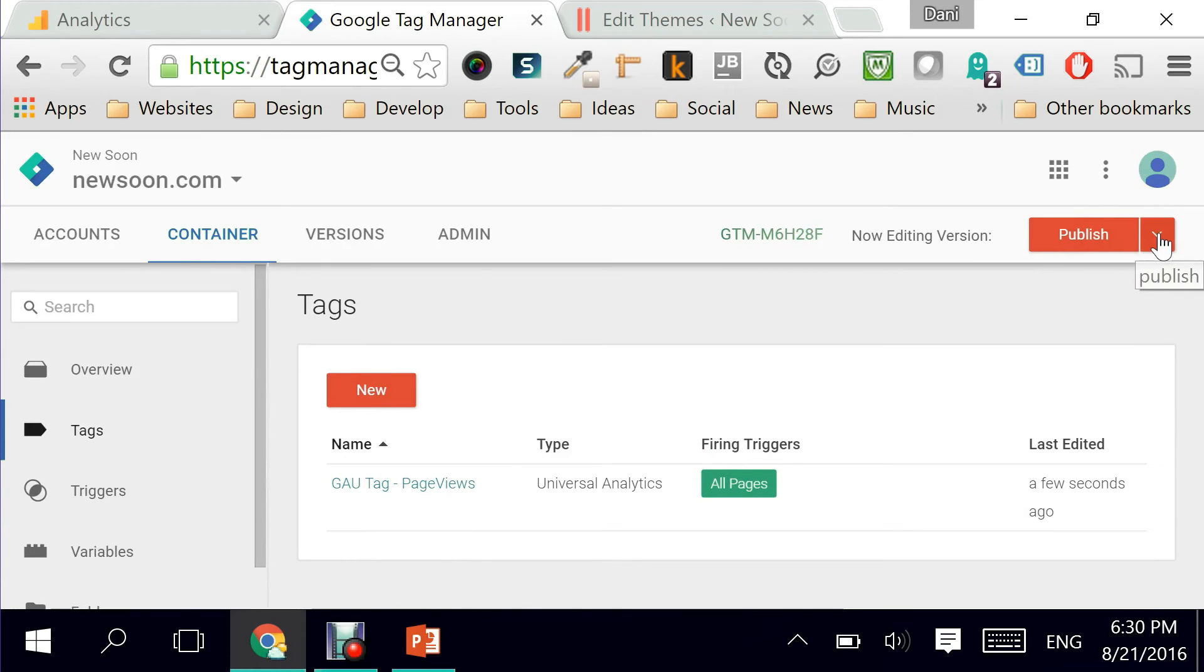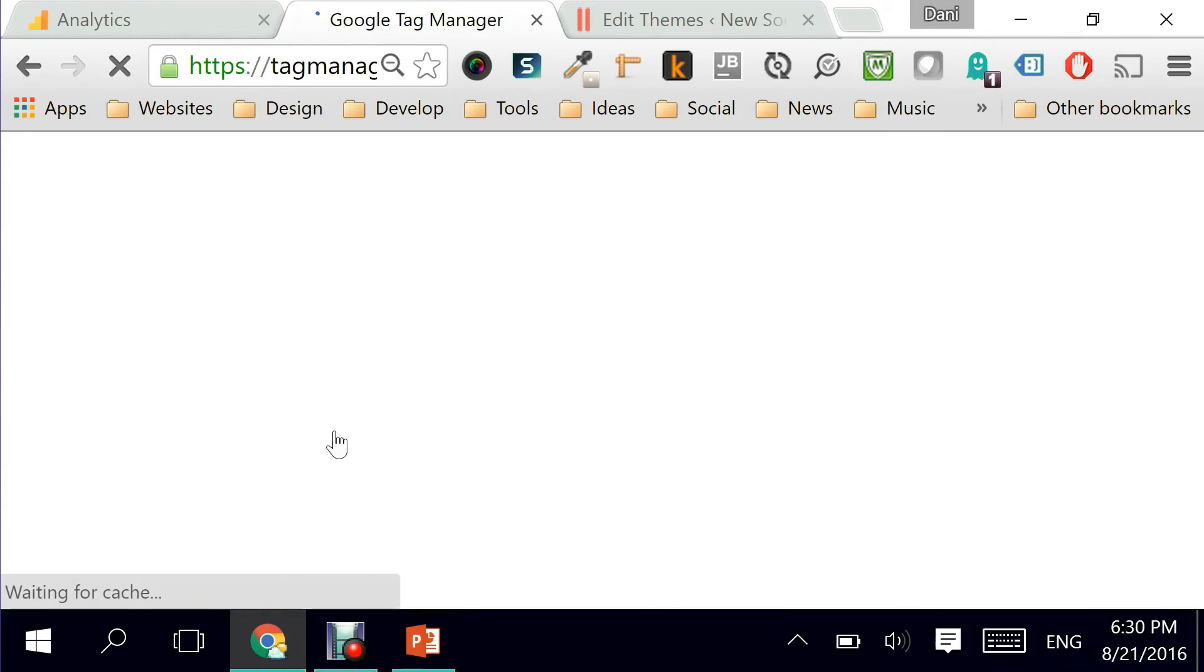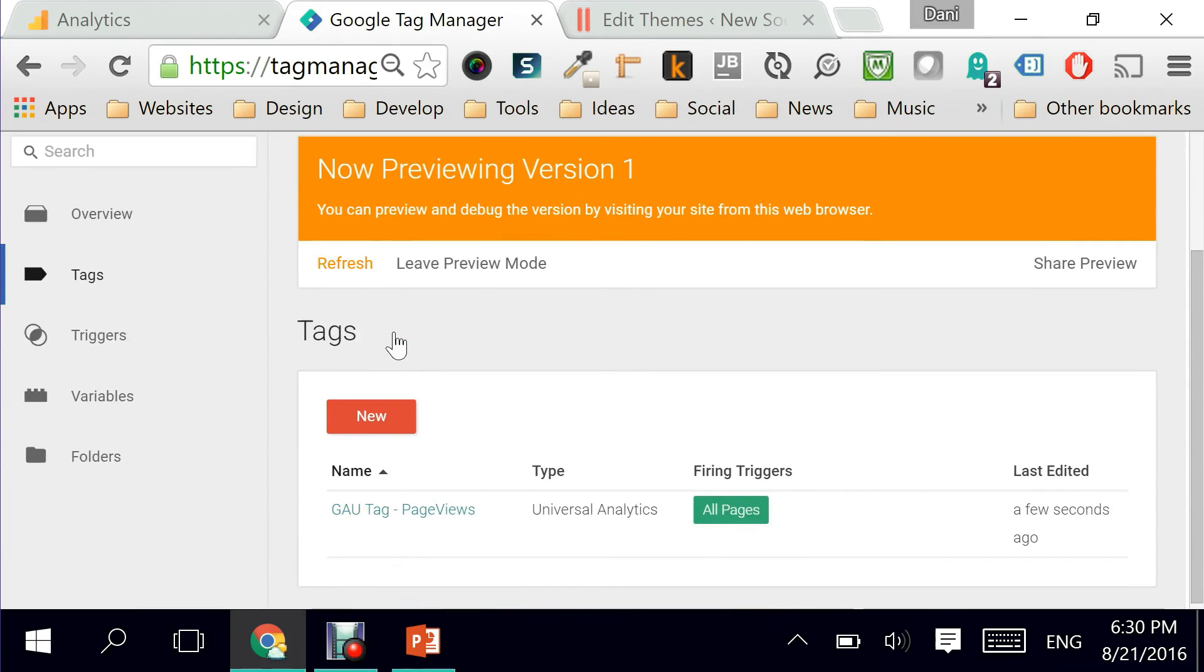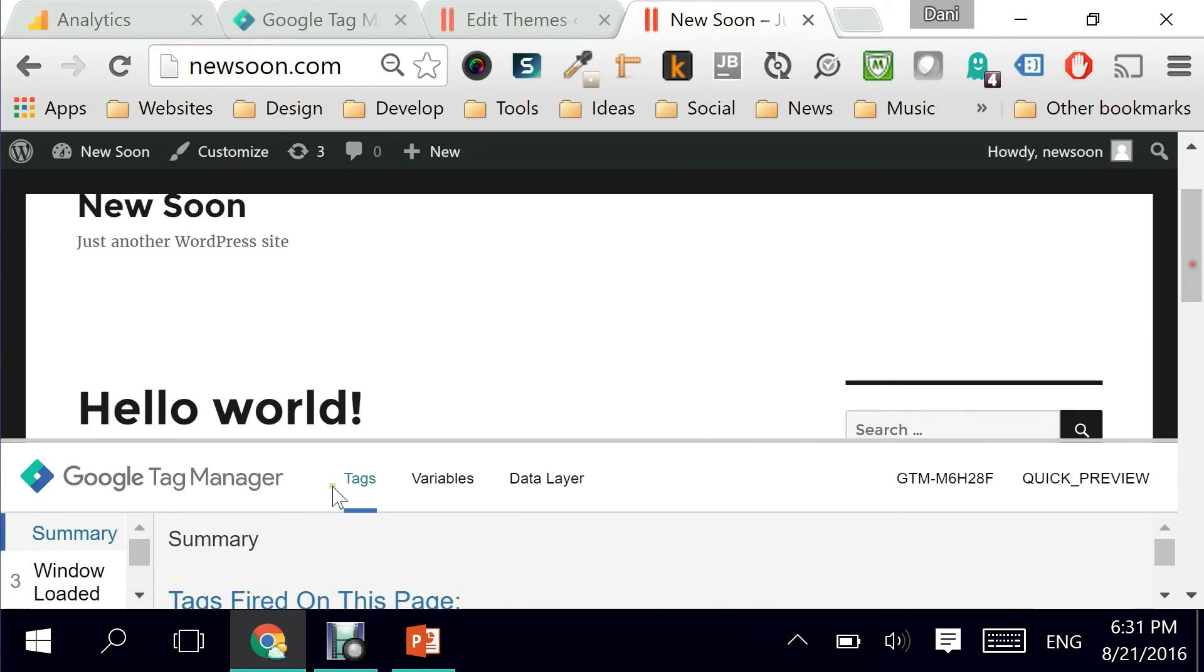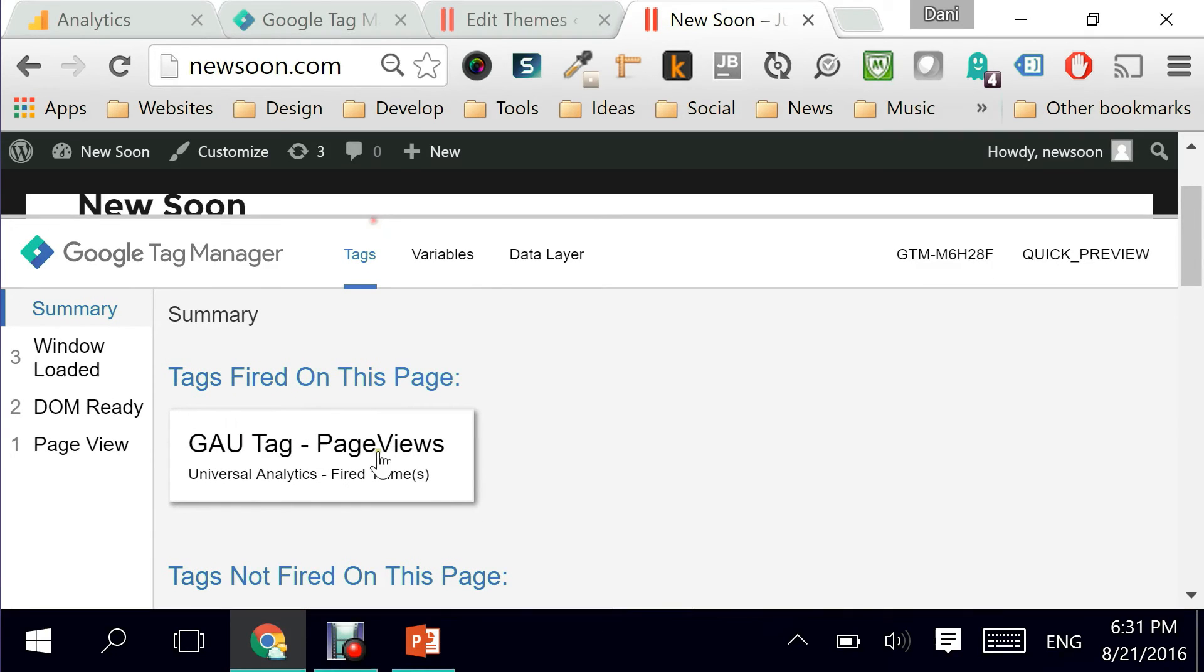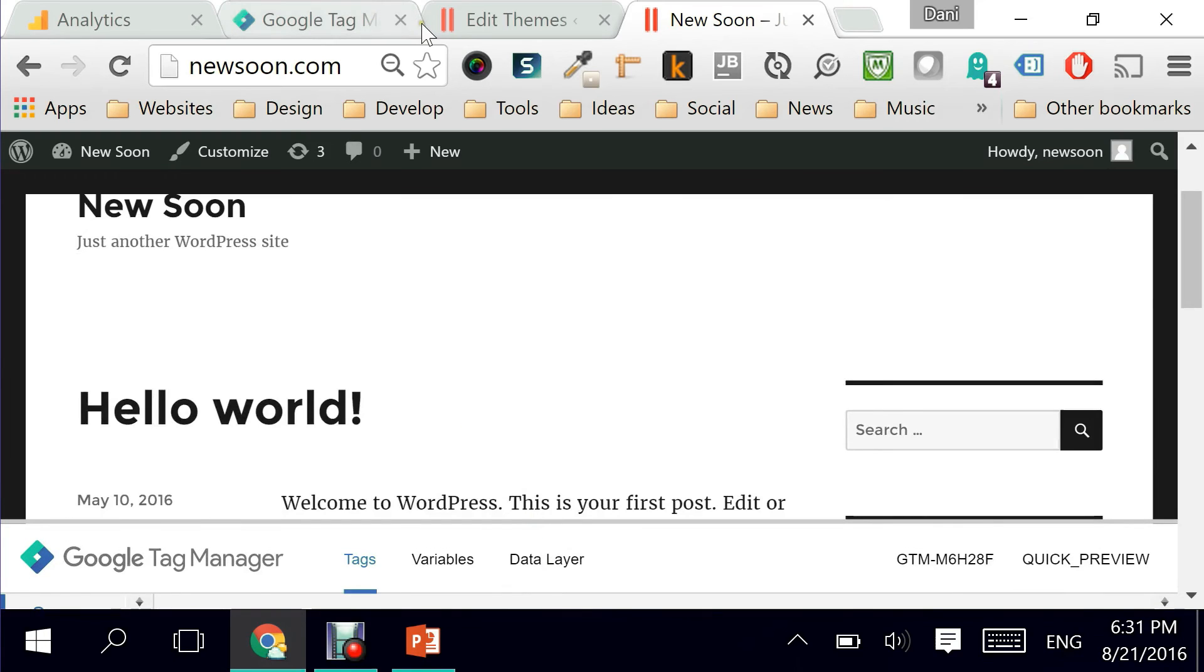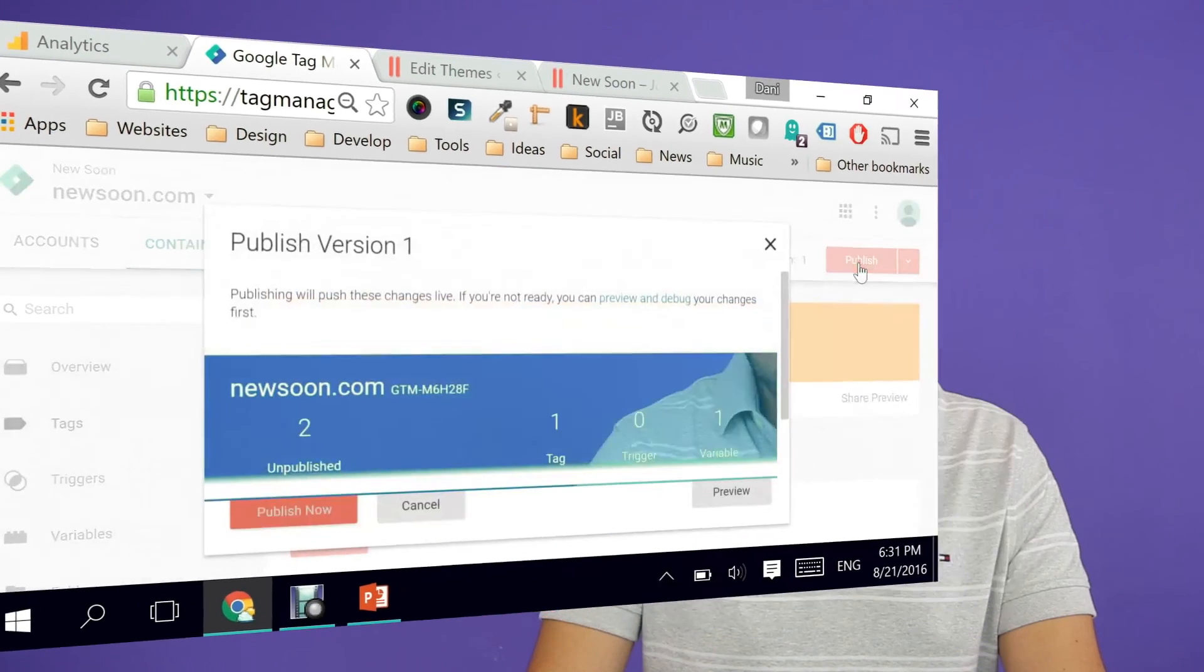Now all you have to do, you can go here and click on preview. This will give you the ability to test your code before you actually publish it online. So it says right here, now previewing version one. That's great. All I have to do is go to newsoon homepage. As you can see here, I'm gonna expand this slightly. You can see tags fired on this page include my famous GAU tag page views. So it's successful and ready to be launched to the world. All I have to do is go up here and say publish.